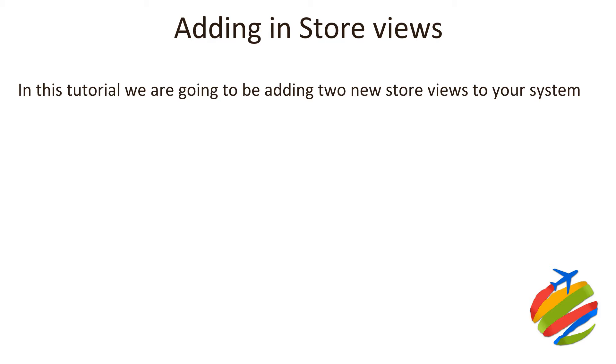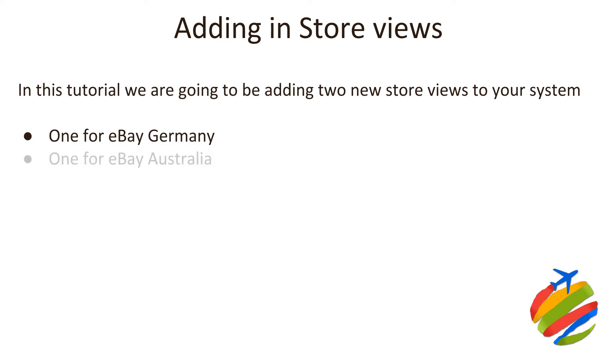This is where you're going to be getting hands-on and following us along. You're going to be adding in two new store views into your Magento system, one for eBay Germany and one for eBay Australia.